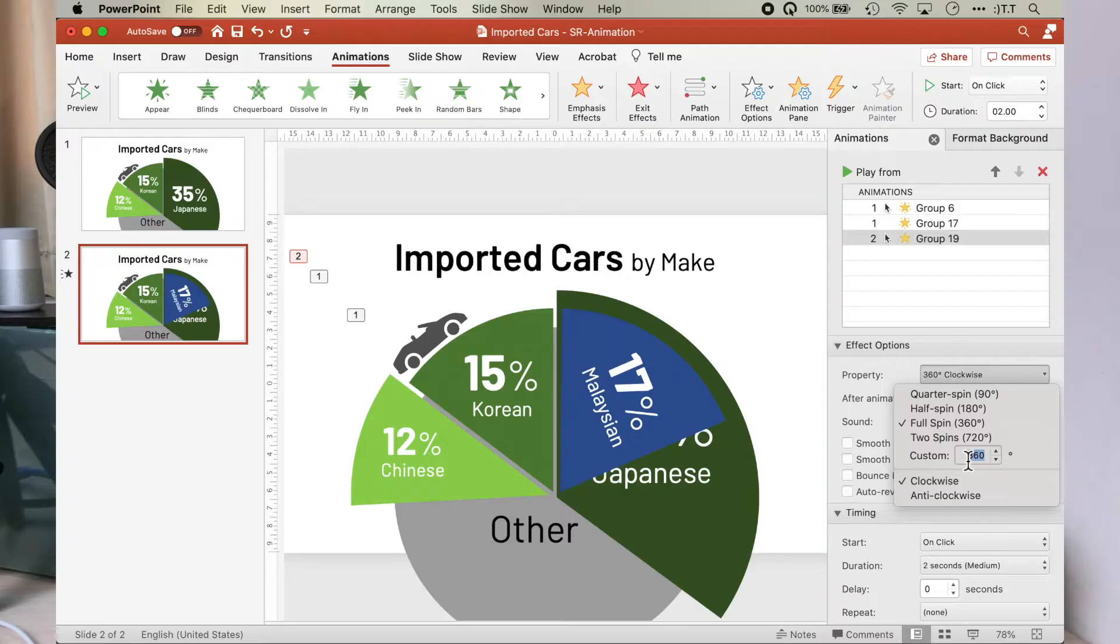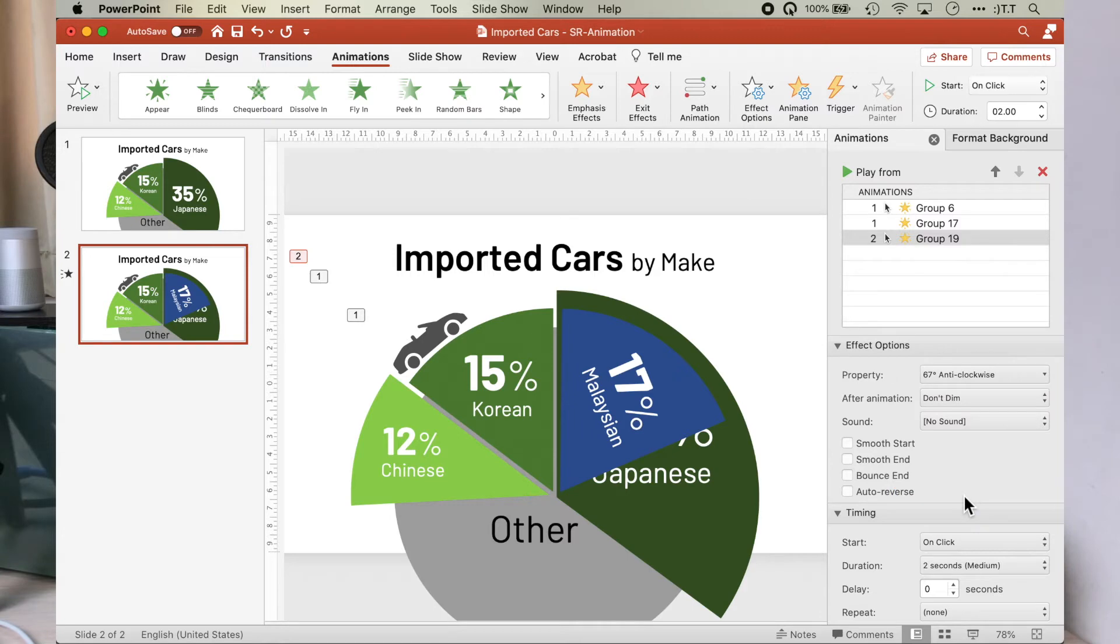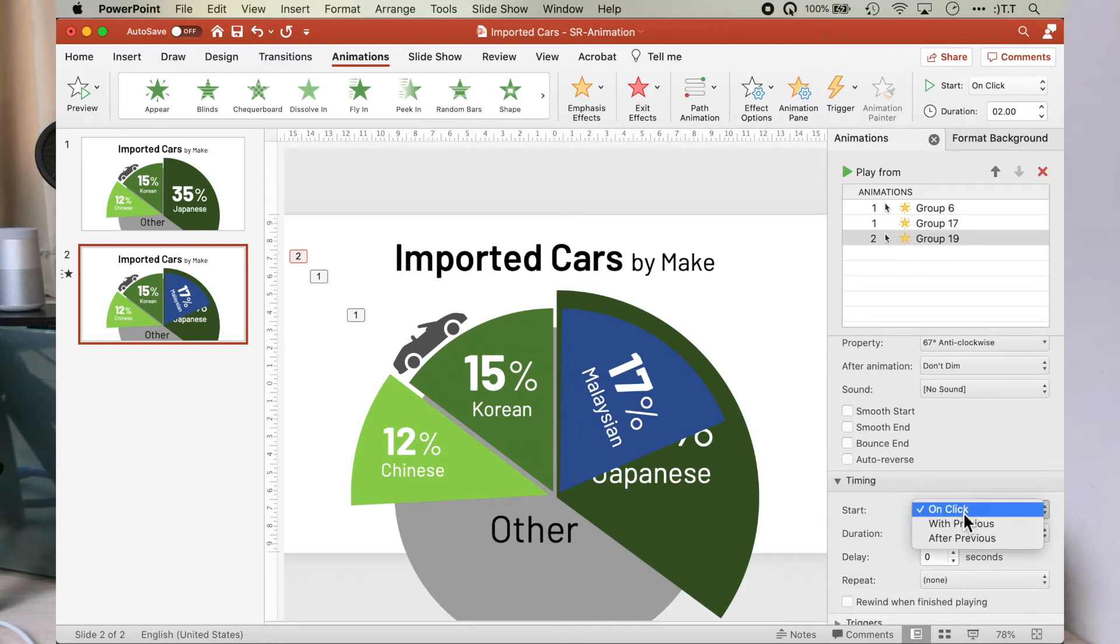Once the Korean pie segment is hidden, we want to get the Malaysian pie segment to spin out from behind the Japanese pie segment. The techniques are the same, it's just assigning different parameters to the animation. For this, we will spin 67 degrees anti-clockwise, start after previous, at duration of one second.